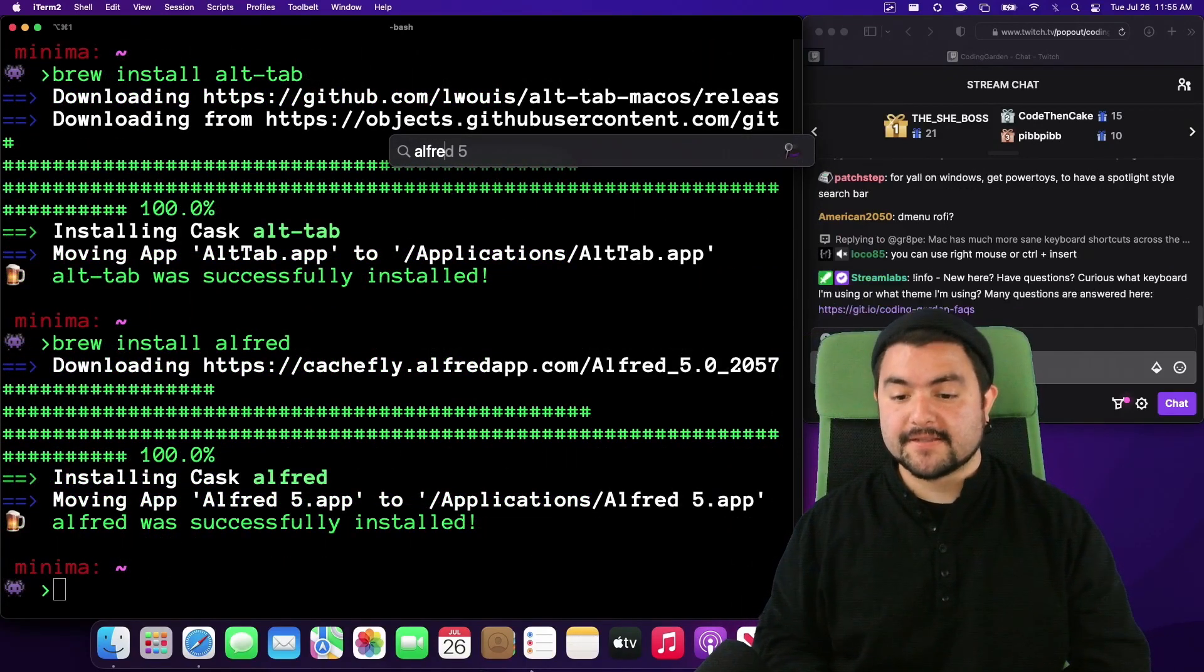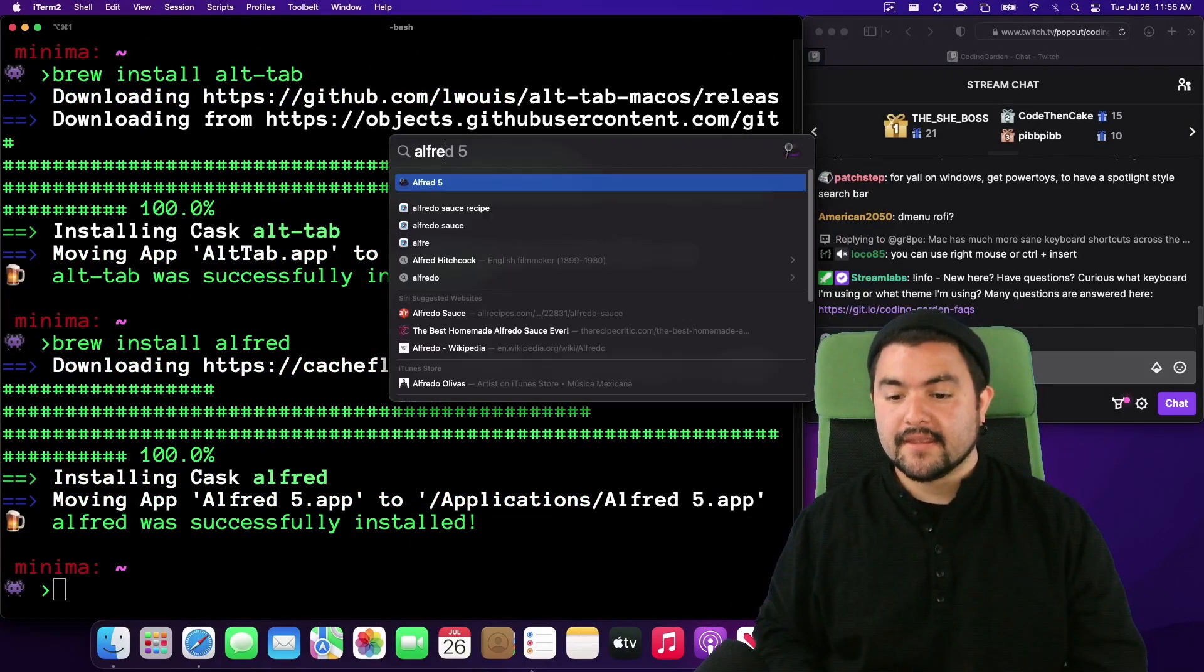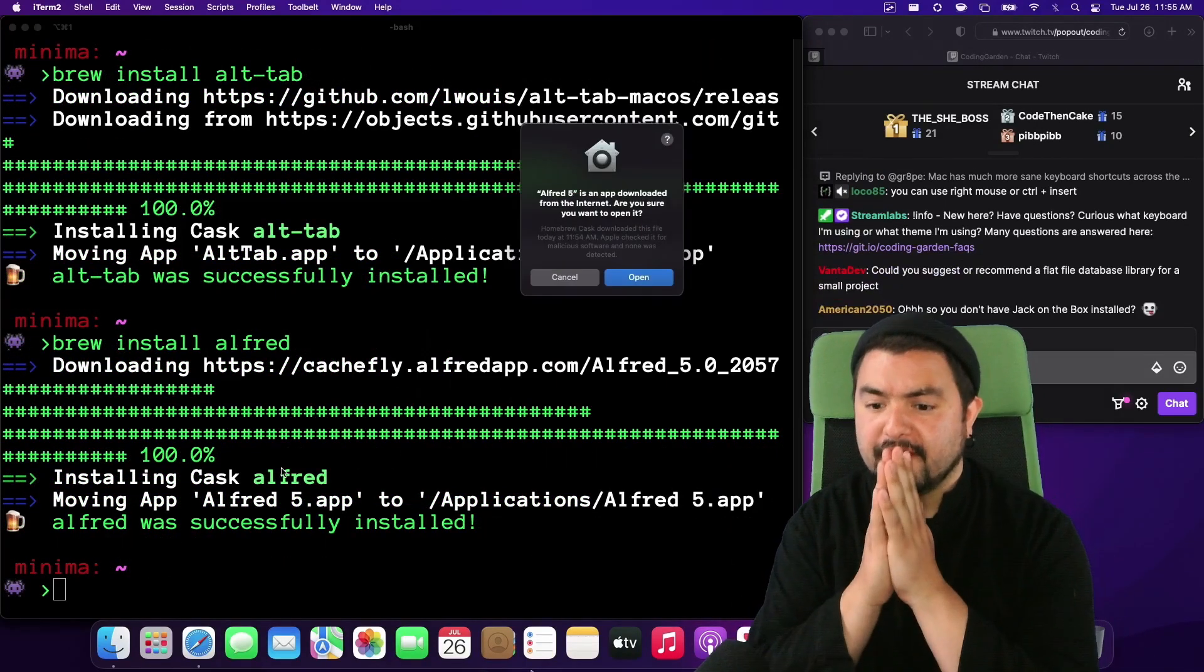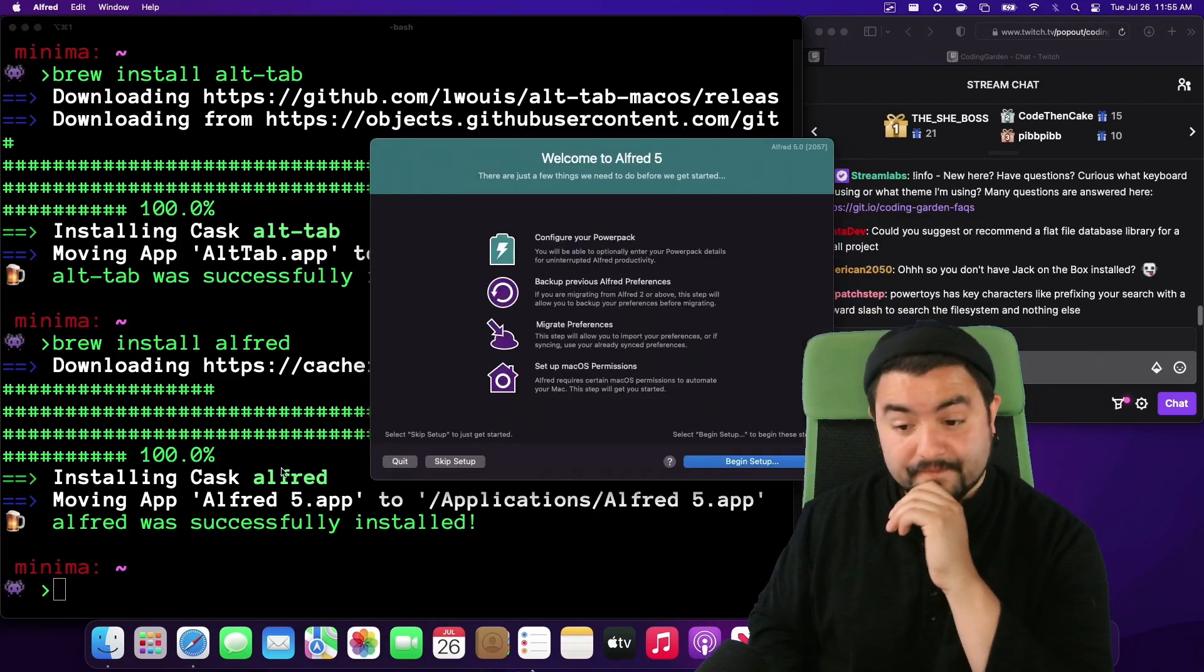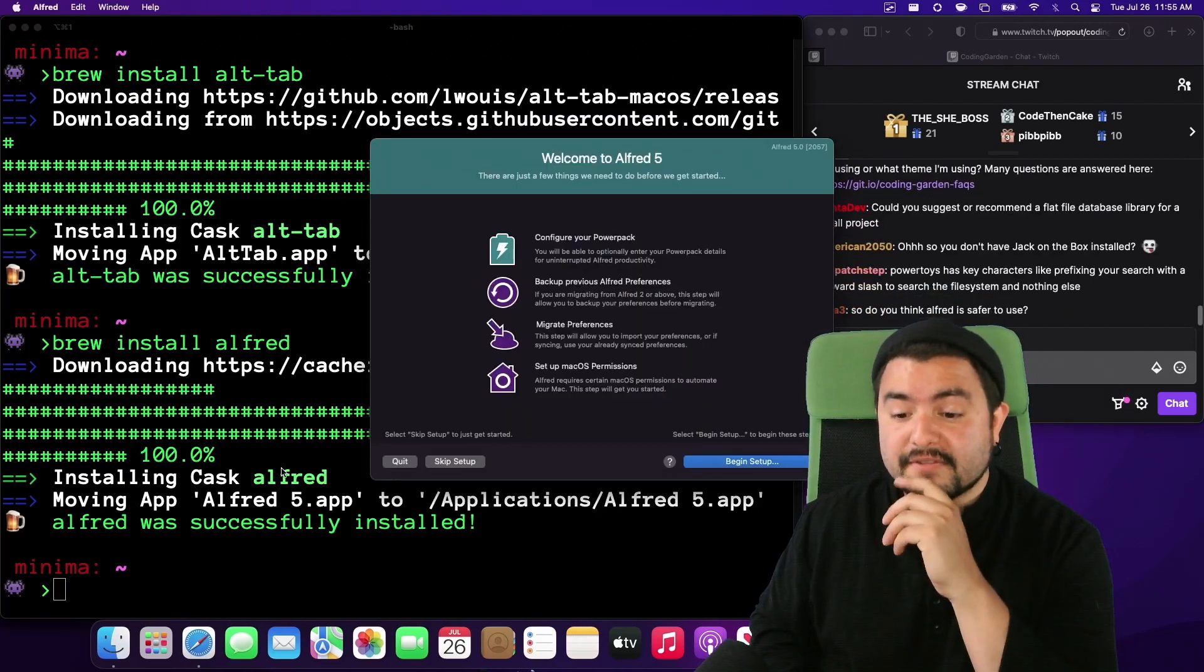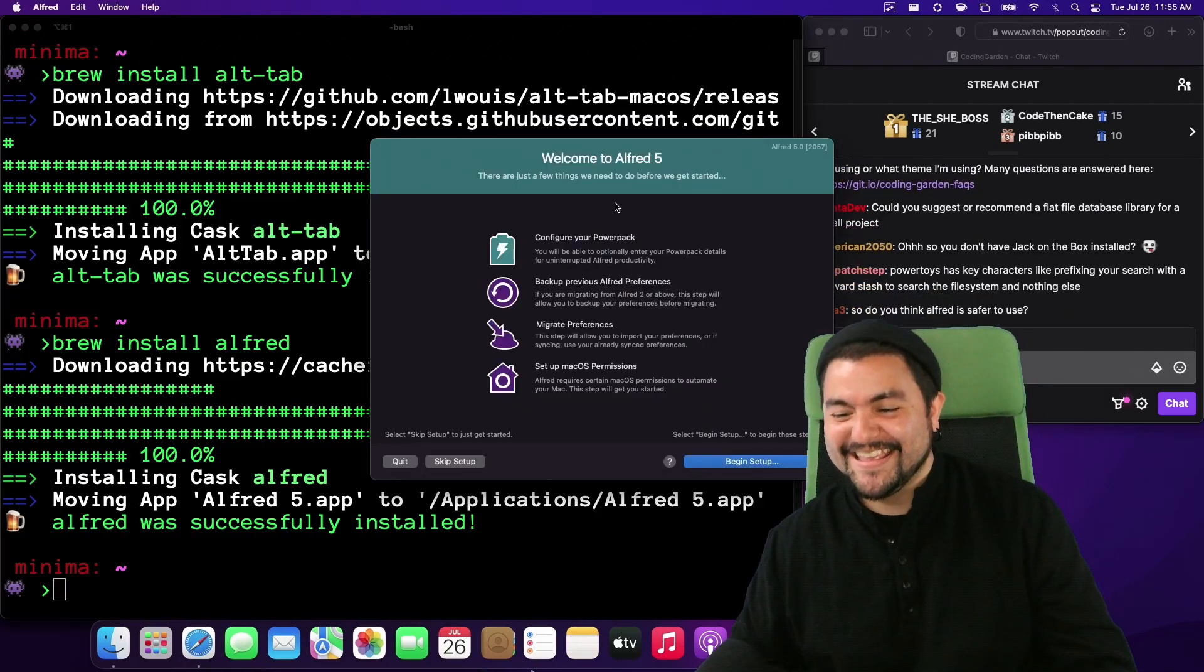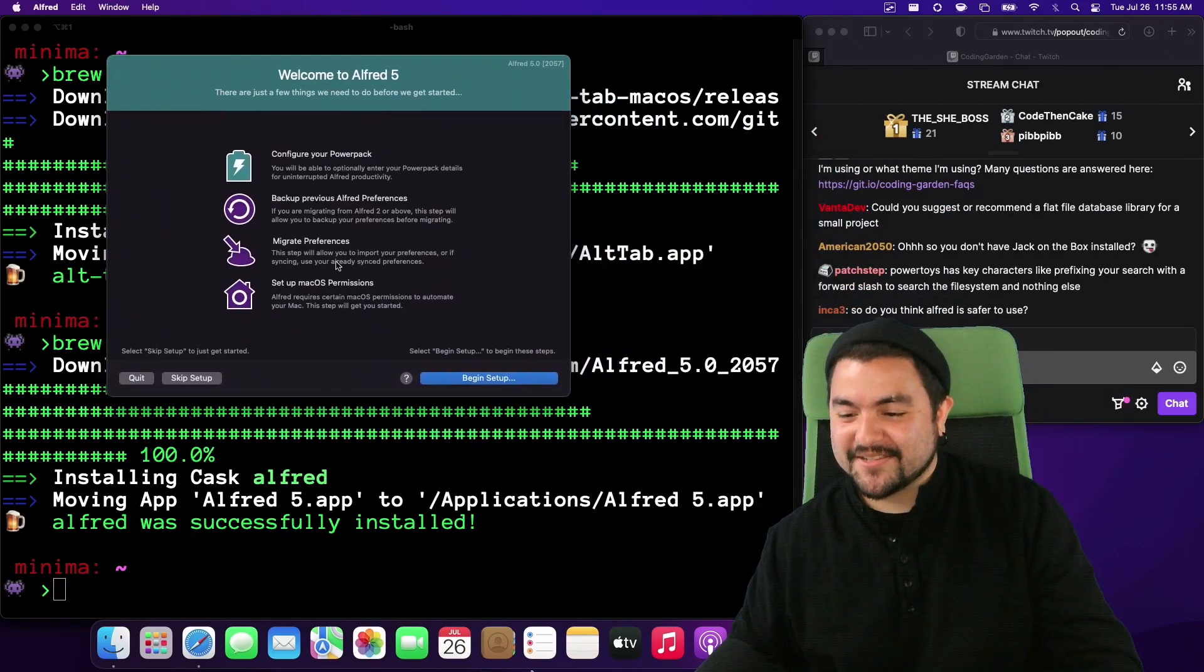Okay, so Alfred is installed. Let's launch it. Alfred five. Oh, last time I was using Alfred four. But let's let's go.